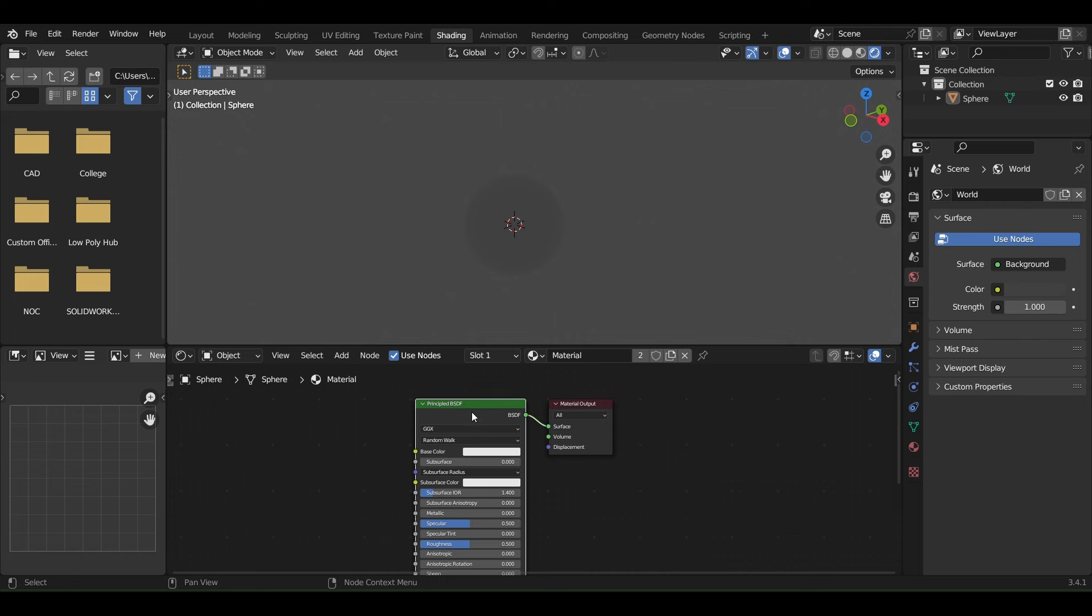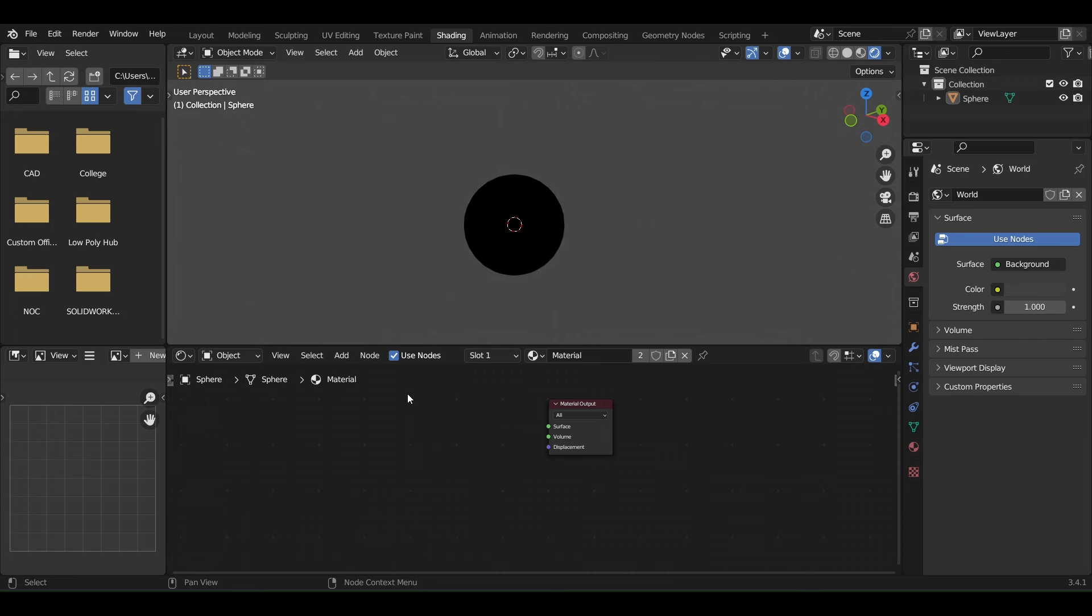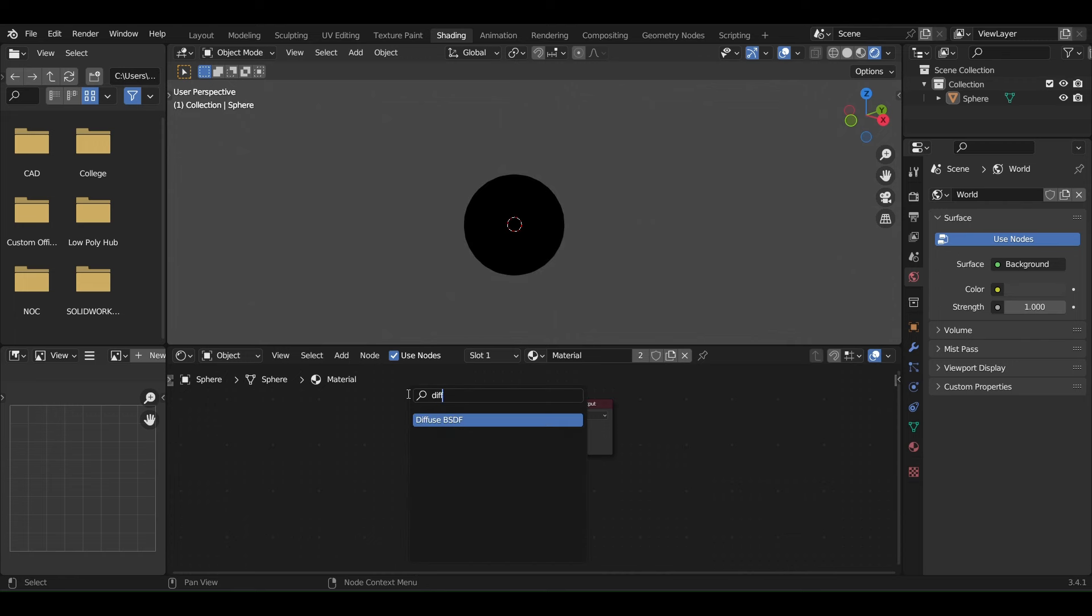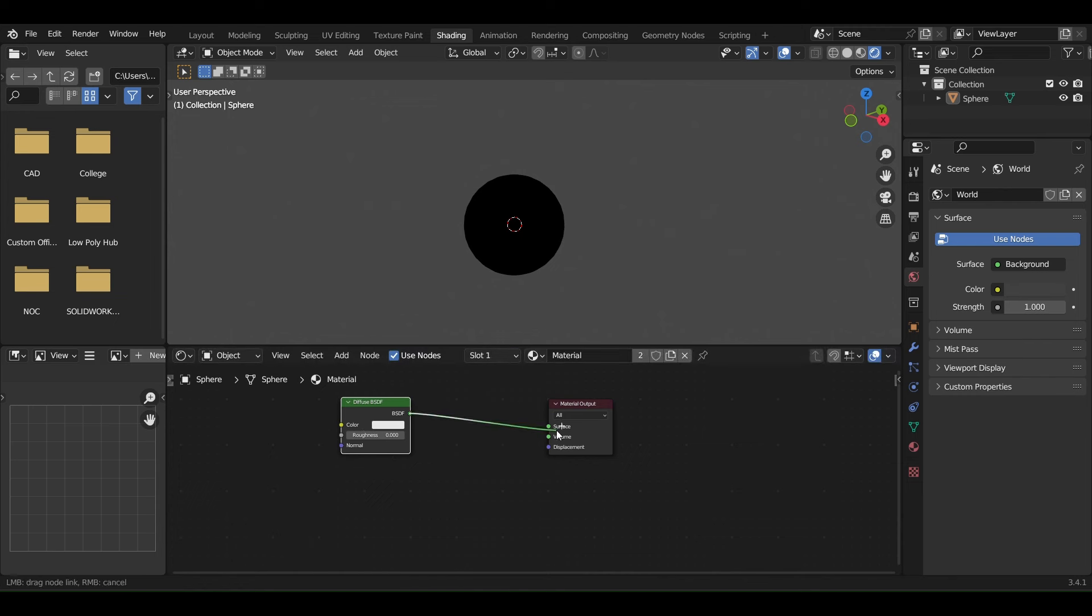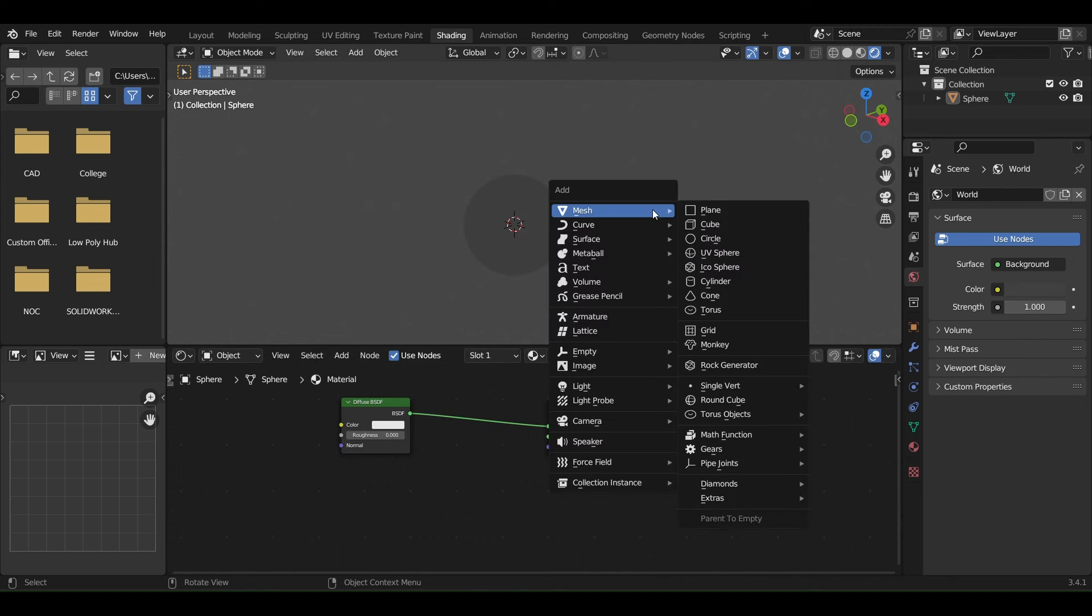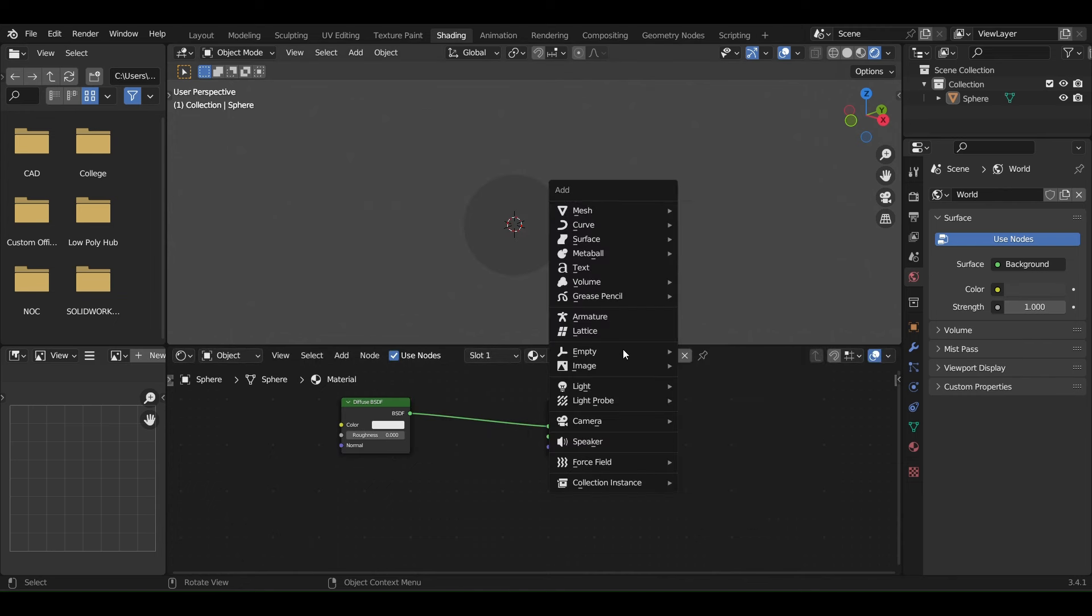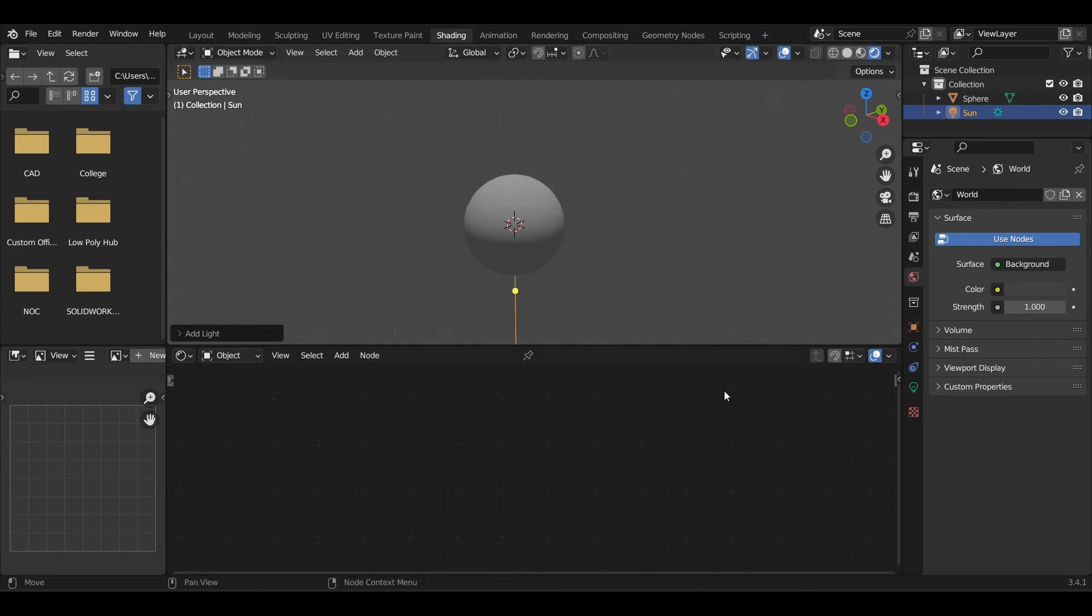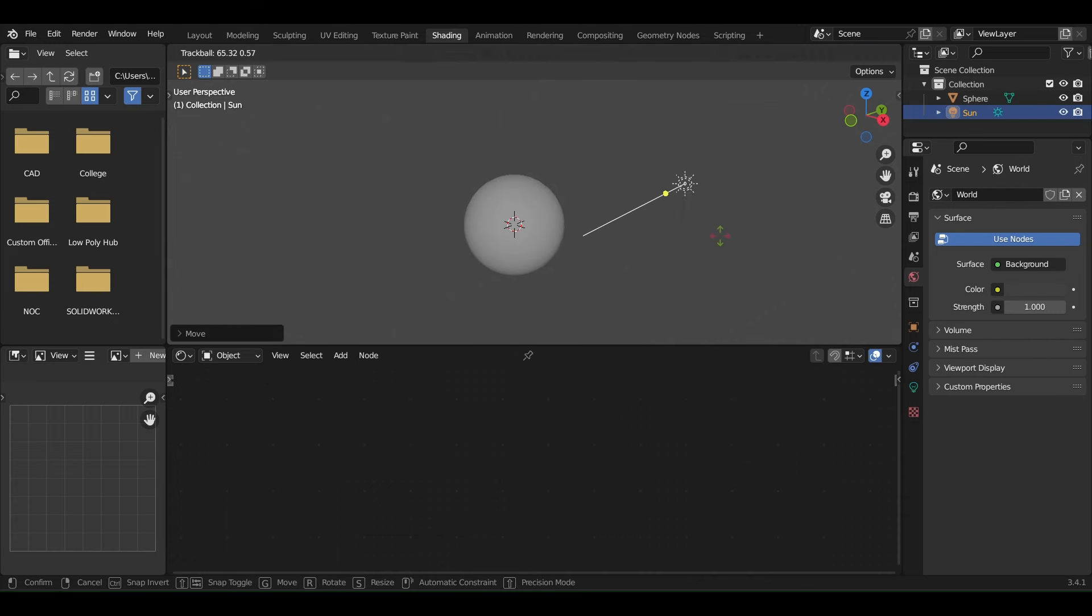To make this shader, first remove the Principled BSDF and add a Diffuse shader, connecting it to the material output. Let's also add a light source, a sun lamp, to see our shader in action.